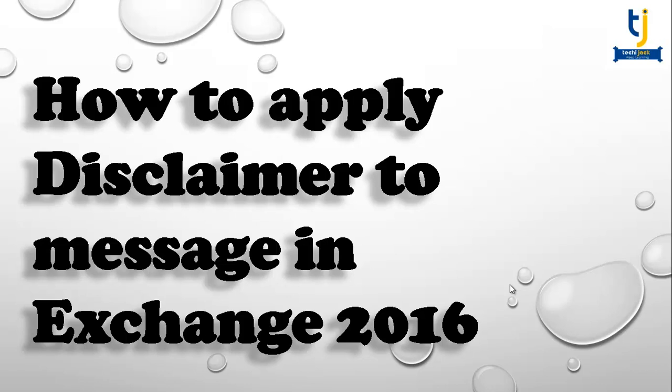You can apply a disclaimer such as: this email is a property of this company and it contains some confidential information, so please notify us at this email address if you are not the correct recipient. This is how we can apply disclaimer and the person may notify you back that they have received an email by mistake.